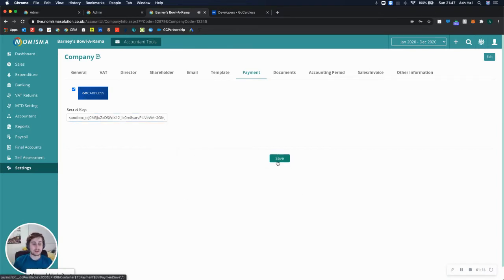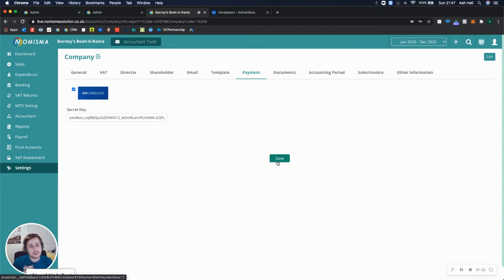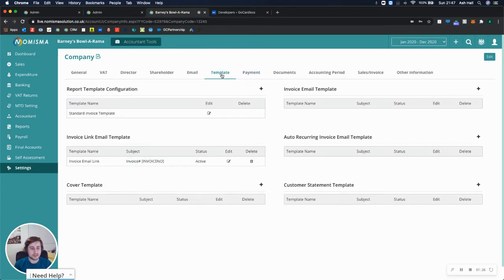That will then save. I'm not going to do that because I'm on a Sandbox account and I've got a different setup, but you would need to click save. Once that's done, you can then go to your templates.